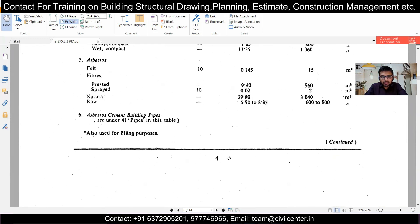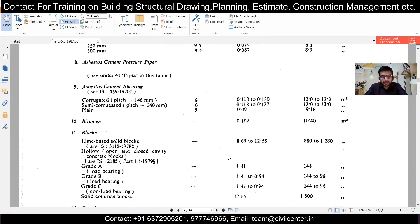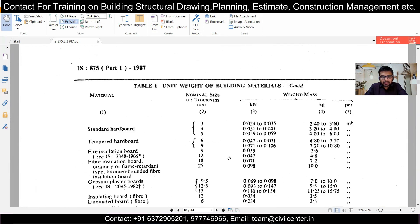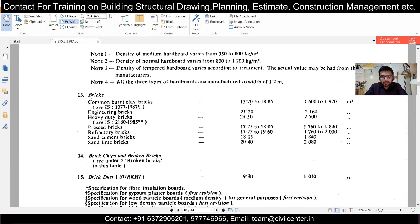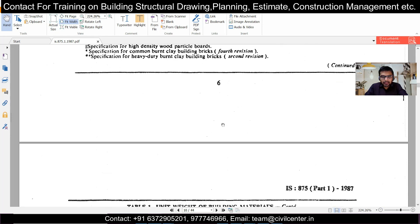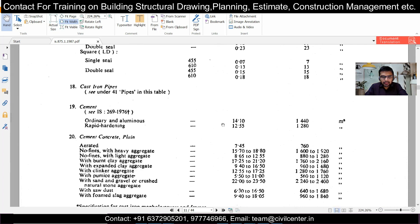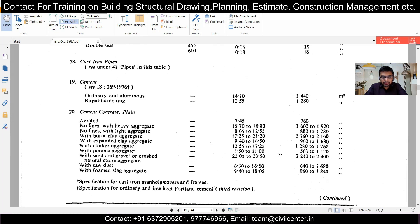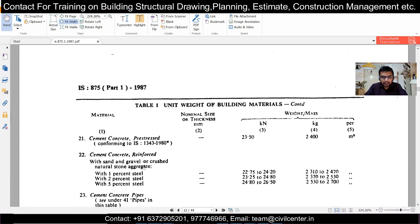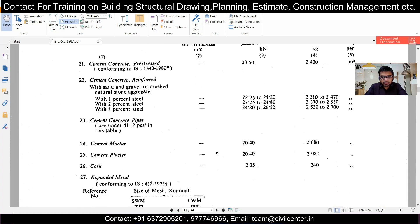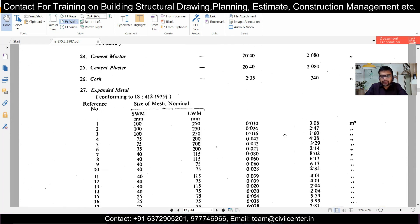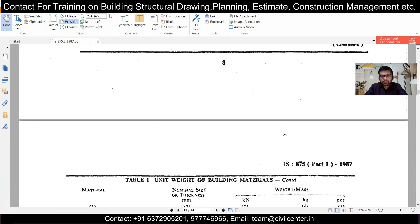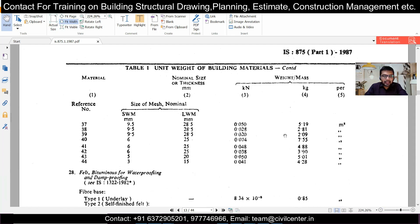In Table 1 of IS 875 Part 1, you have the unit weights of all materials. For example, the unit weight of concrete, RCC, and bricks — everything is found here. Common burnt clay bricks have a specific unit weight listed. Cement plain concrete and cement reinforced concrete with one percent steel lies between 22 to 24.2 kN/m³, and with five percent steel it is higher. Cement mortar is 20.4 kN/m³, which we usually take as 20 kN/m³ in textbooks.